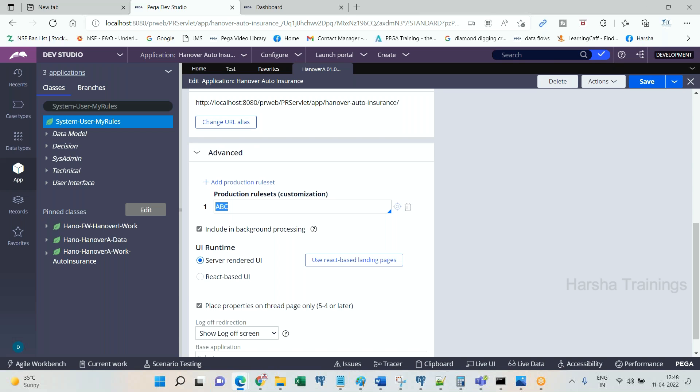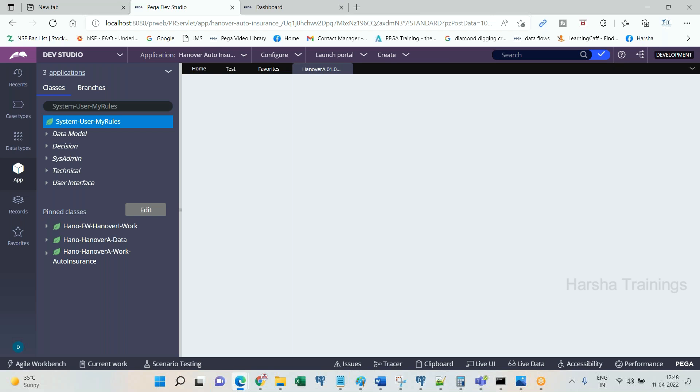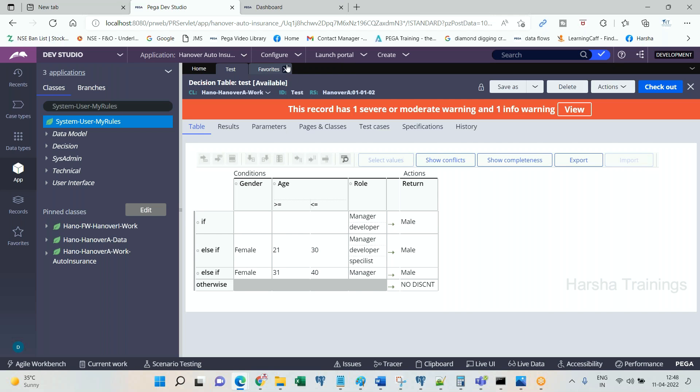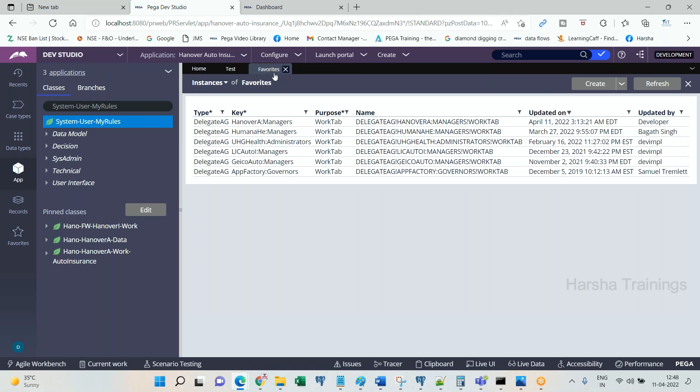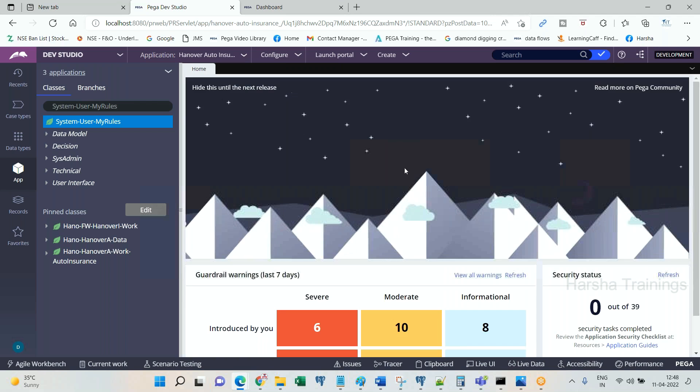While you are preparing the patch file for all your code to move from one environment to another environment, you will be using some unlocked ruleset versions related to Pega rules, production rules. So that I will show you. This video about delegating a rule is available in our YouTube channel. You can watch it.